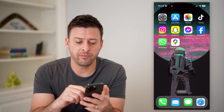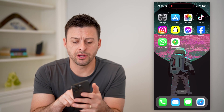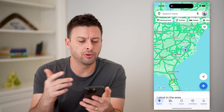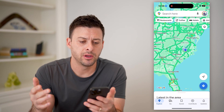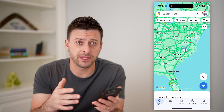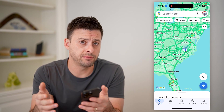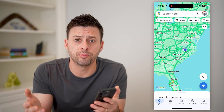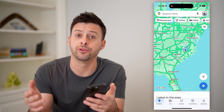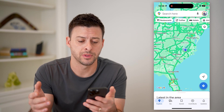I have my iPhone here and I can open up the Google Maps app. You can do the same steps if you're on Android, or if you're on a computer, just go to maps.google.com.